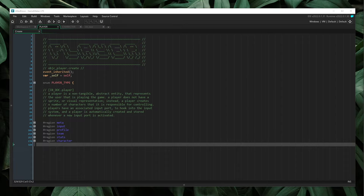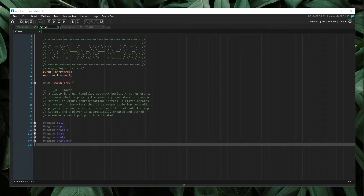If our player and character are the same object, we are creating confusion in our project architecture. Why is the scene actor handling player input management, game mode team assignment, or metadata management? All of these are beyond the scope of the character object. The character object should just move around and swing the sword. Any metadata or meta-logic handling should be handled at a higher level of abstraction by the player object.